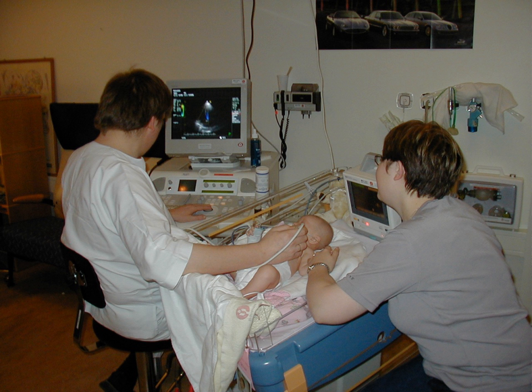Medical ultrasound, also known as diagnostic sonography or ultrasonography, is a diagnostic imaging technique based on the application of ultrasound. It is used to create an image of internal body structures such as tendons, muscles, joints, blood vessels, and internal organs. Its aim is often to find a source of disease or to exclude pathology. The practice of examining pregnant women using ultrasound is called obstetric ultrasound, and was an early development and application of clinical ultrasonography.